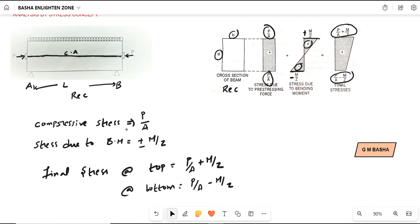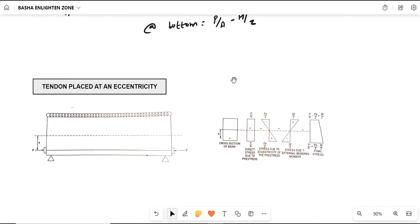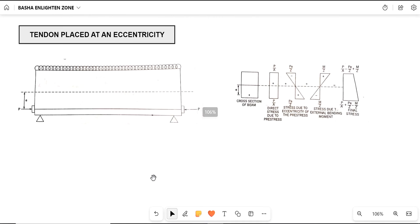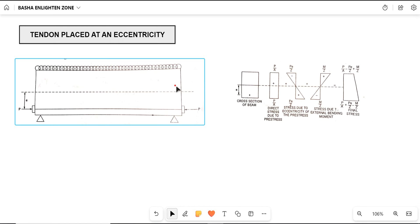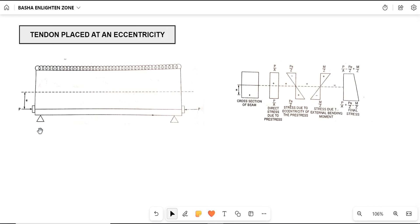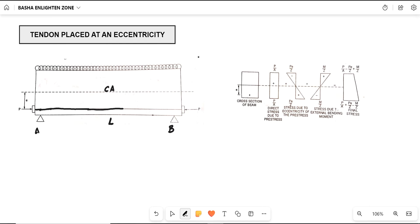Now here is another concept. This is also a rectangular beam of cross-section B by D — a simply supported beam of span L. The centroidal axis is shown, and the tendon is placed not exactly along the centroidal axis. In the previous concept the tendon was placed exactly at the centroid, but here the tendon is placed at some eccentricity E. The extreme stresses at top and bottom from before were P/A ± M/Z.